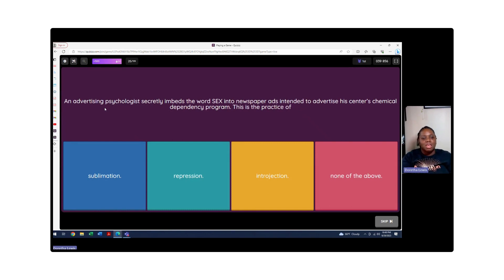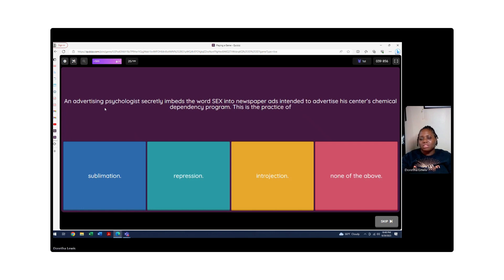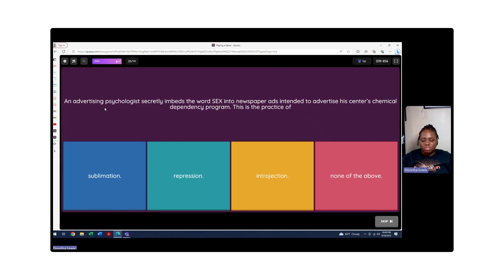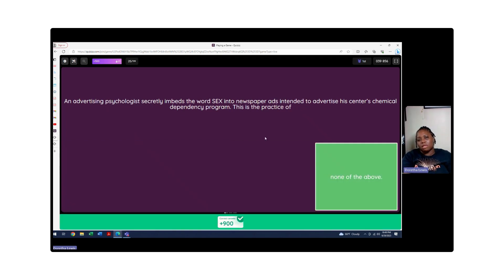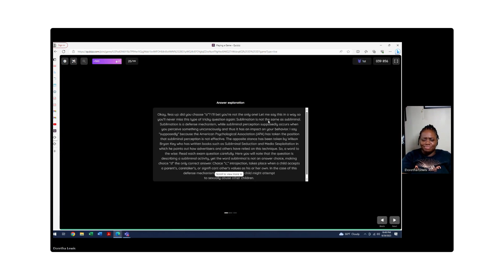Last question: An advertising psychologist secretly embeds the word sex into a newspaper ad which intends to advertise a chemical dependency program. This is a practice of what? Is he sublimating sex for something else? No. Repression - is it in the unconscious? No. Is it introjection where you're searching within yourself and you're getting that insight? No. So it's going to be all of the above because that person's just being weird.